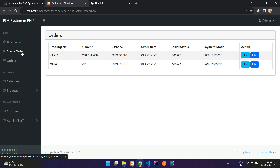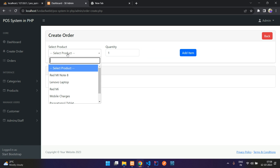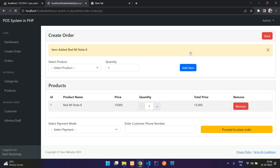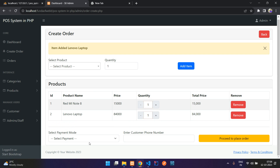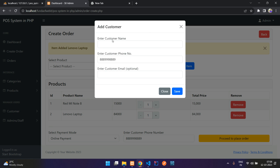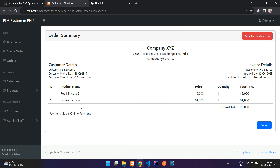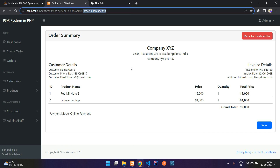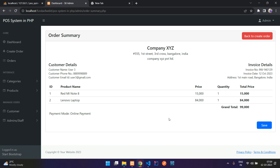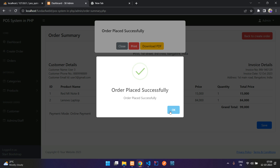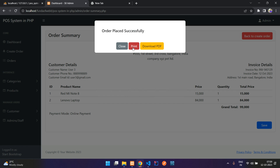In the previous two or three videos we have already made that format. While creating the order, let me add some items, select online payment, add a phone number, and proceed. Customer not found, so let me add this new number as user3@gmail.com. Let's save — done. Let's proceed again. This is our view, the order summary PHP. We are going to copy and paste that for the print option, and here we also have a print option, so we are going to do that print and download functionality.